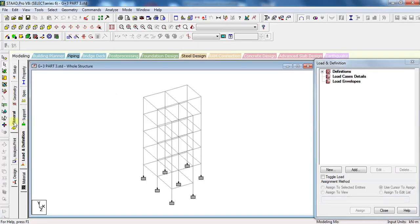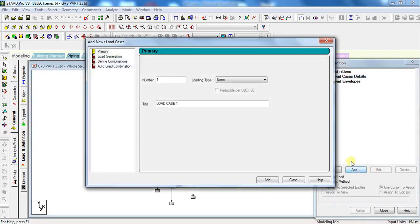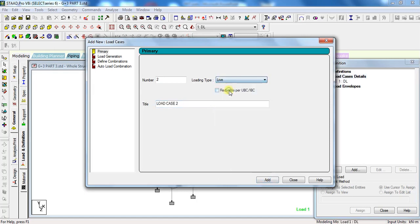First, go to General, Load and Definition, click on Load Case Details, click Add. Select the load type as dead load for dead load. I will give load title as DL for dead load, LL for live load, and I will add them. For live load, the load type will be live load.